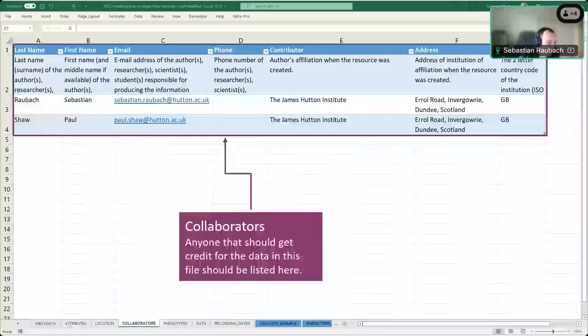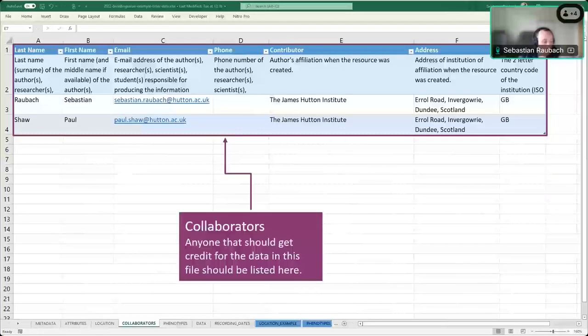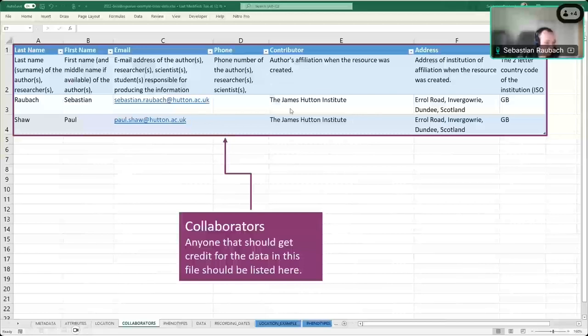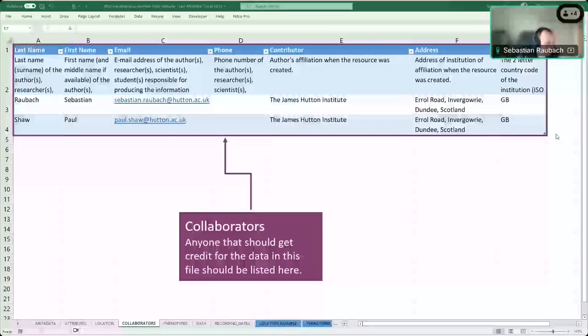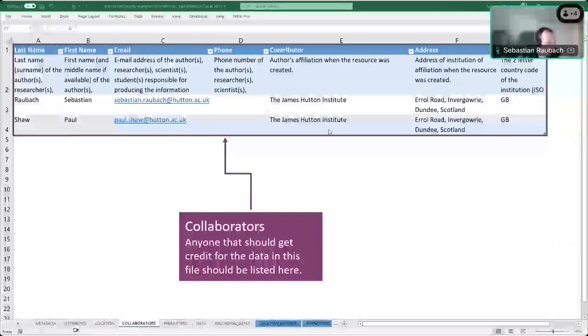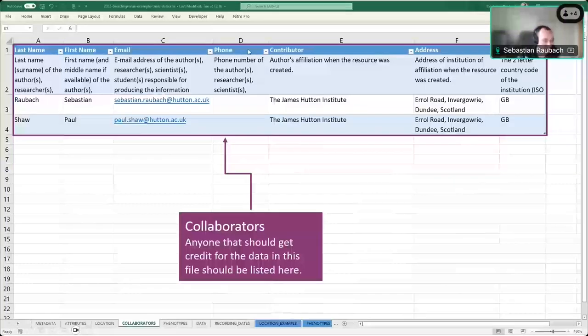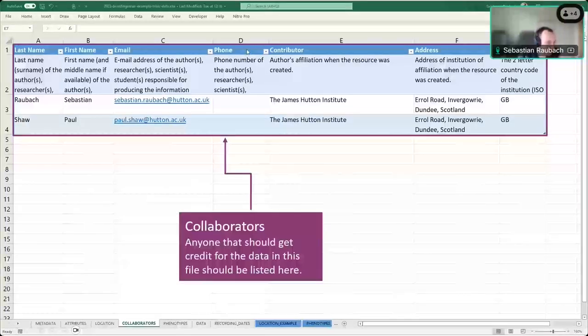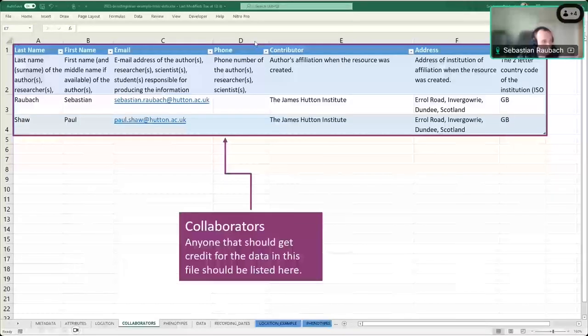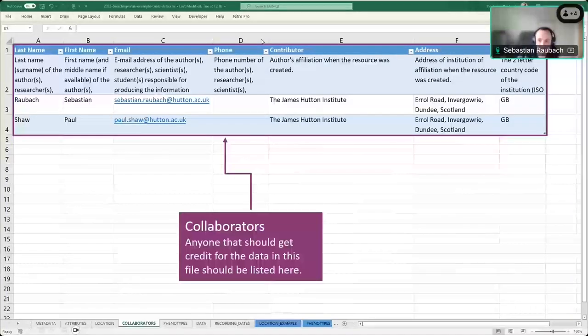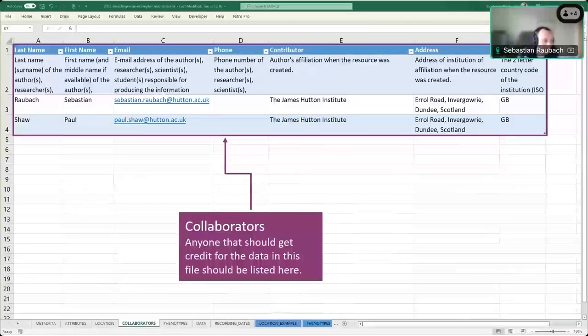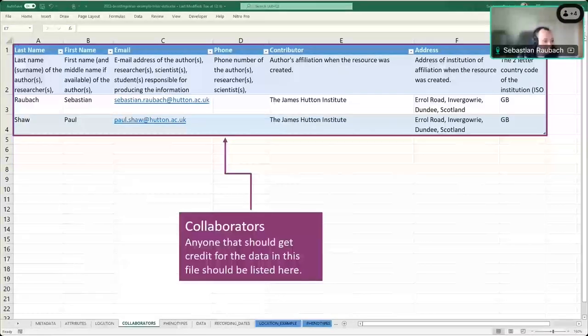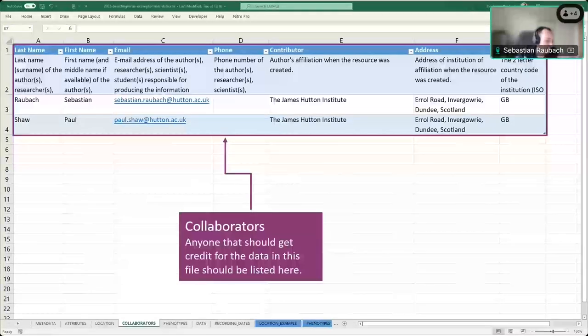Collaborators, this is anyone who's contributed to this data set. You can attribute them here just for giving the contact information. Again, not all of this is required. The documentation would specify what we need. I think it's only the first and the last name, maybe the country as well. The new version of the data templates has a role column as well. So you can specify what that person contributed to the data set, whether they collected the data, whether they curated it, whether they are the ones submitting it or something like that.